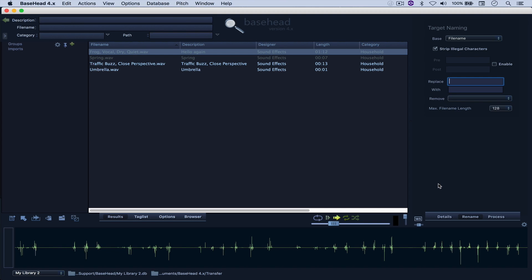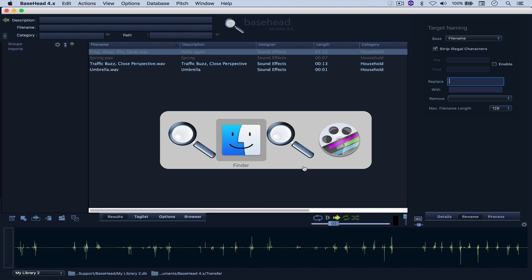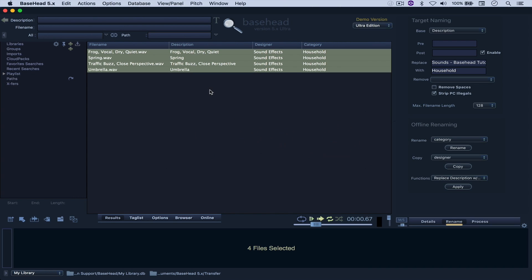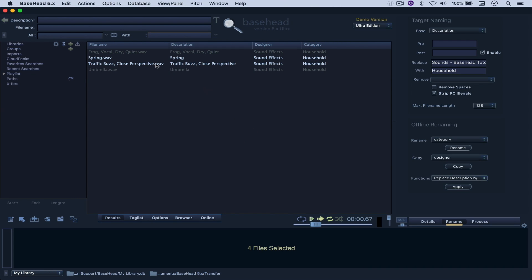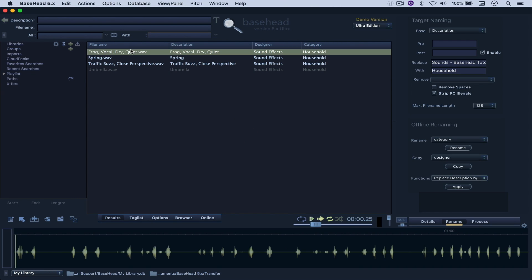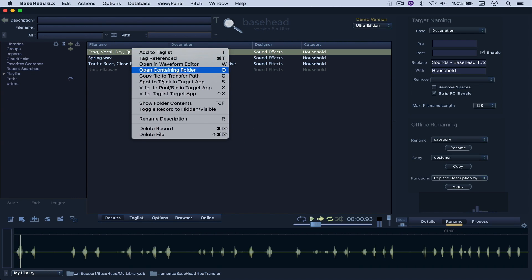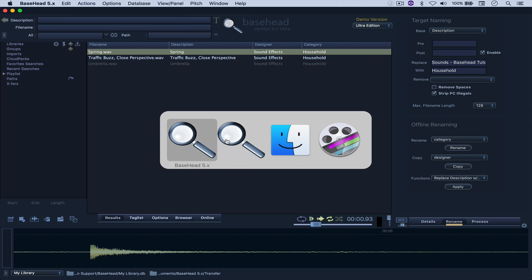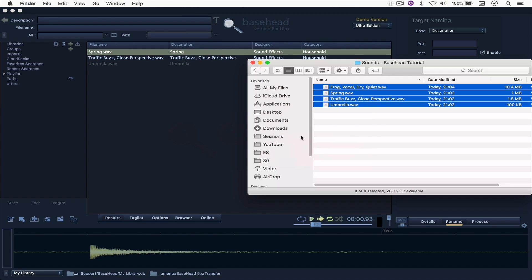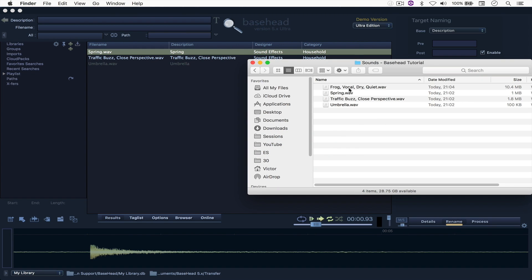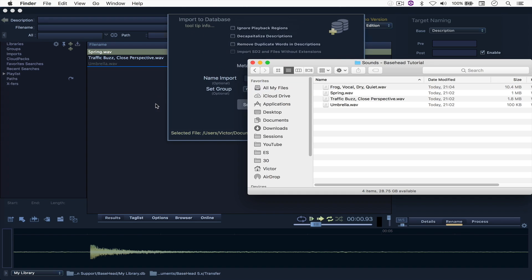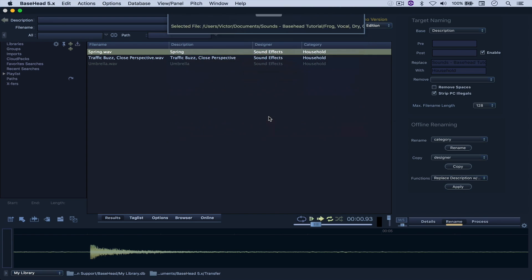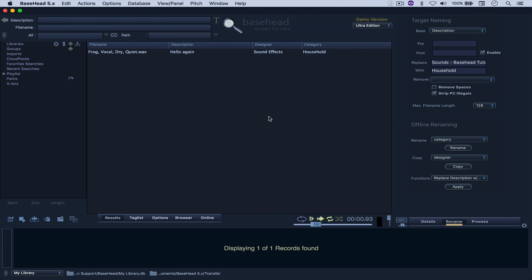And when we come here back to Base Head 5 and I delete this frog vocal and I re-import it, you'll see that the description was altered as well, but only the description.